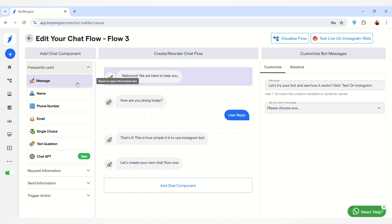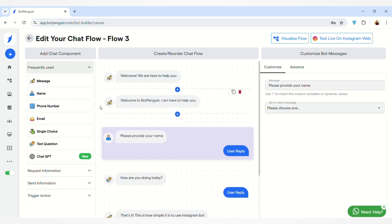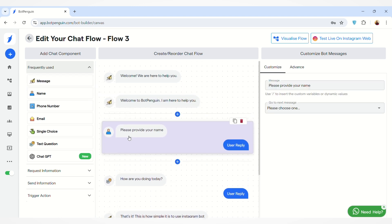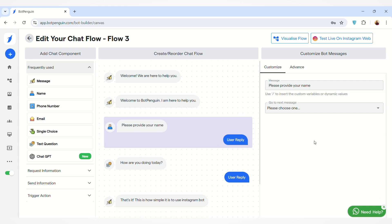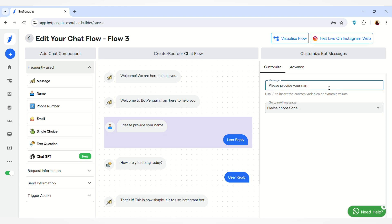You can add any message through your chat flow. You can add a name component — for example, it will look like 'Please provide your name' and the user will reply to this message. You can also edit the message in the 'Customize Bot Messages' section. To edit the message, you can delete the existing text and write whatever you want, such as 'What is your name?'